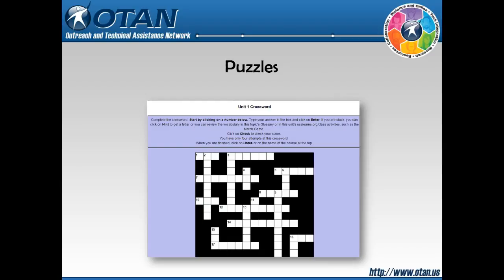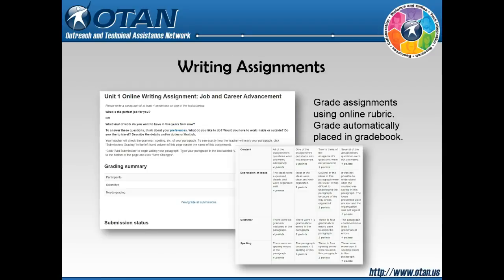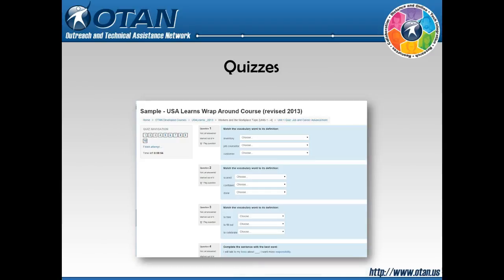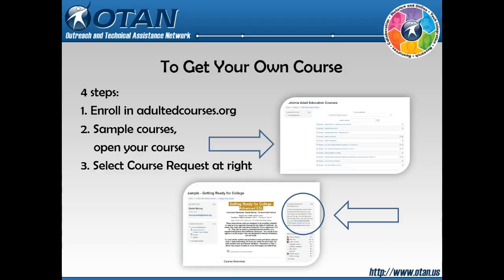Reinforcement is offered in the wraparound course — work you can assign for students to practice in pairs, getting them used to the activities. Writing assignments are at the sentence and paragraph level, all graded by rubric. If you don't like using rubrics, one click and you can turn them off and input the grade yourself. Quizzes assess student learning and scores are automatically put in the grade book.